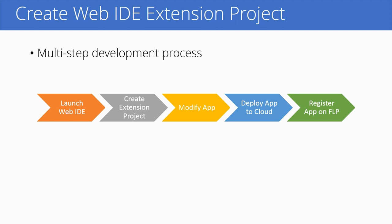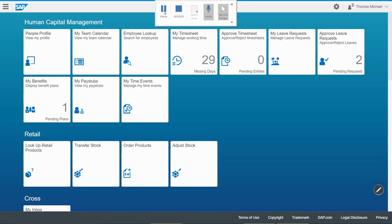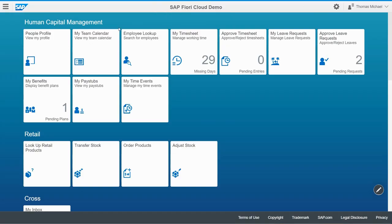With that said, it's time for us to log into Fiori and get started. So here we are — I'm logged into Fiori. This is my launch pad. This is what I see first when I log in, and you can notice all the different apps that are available to me.